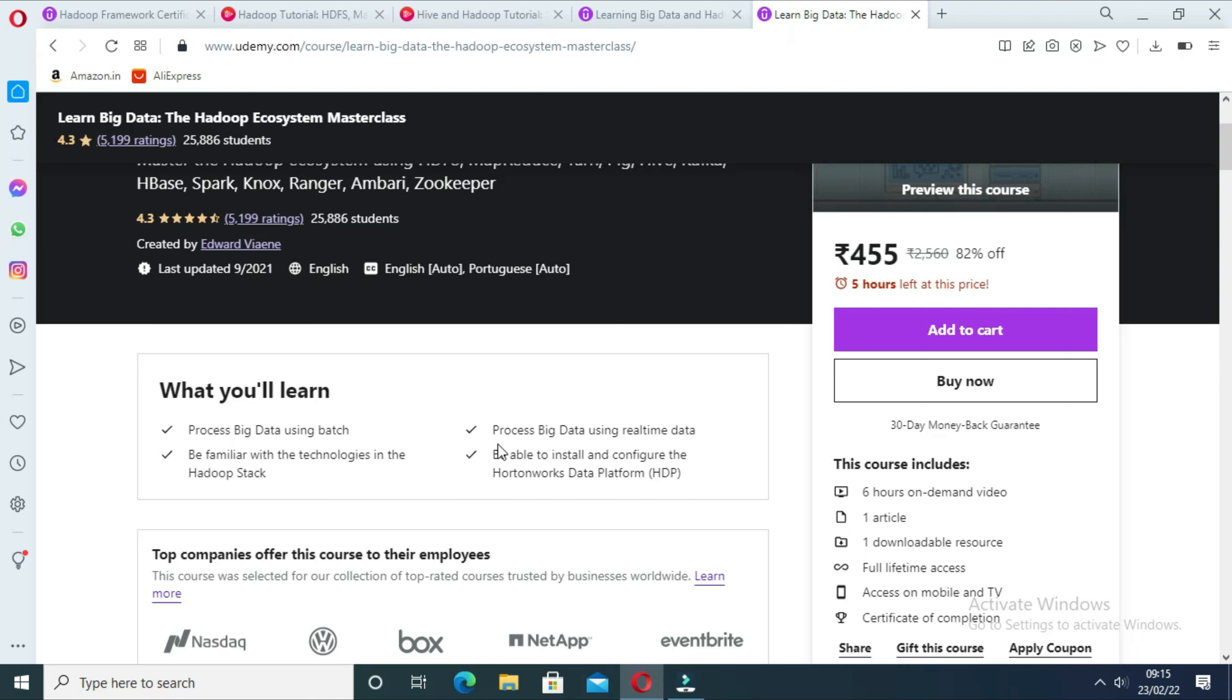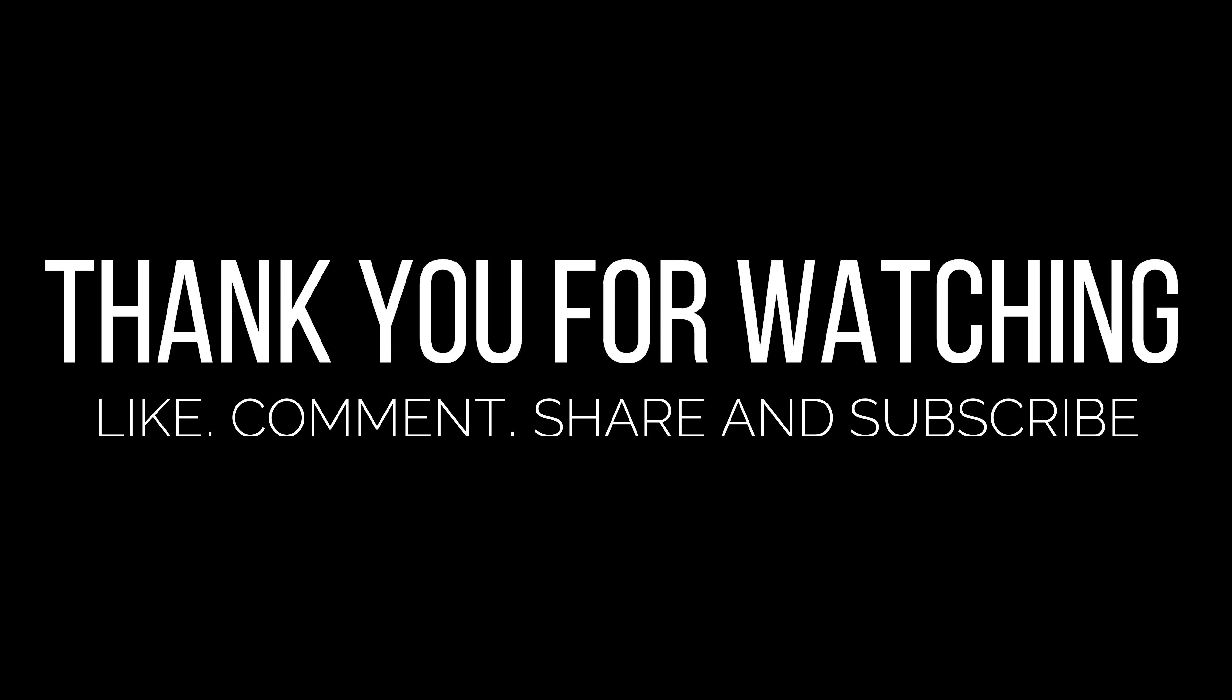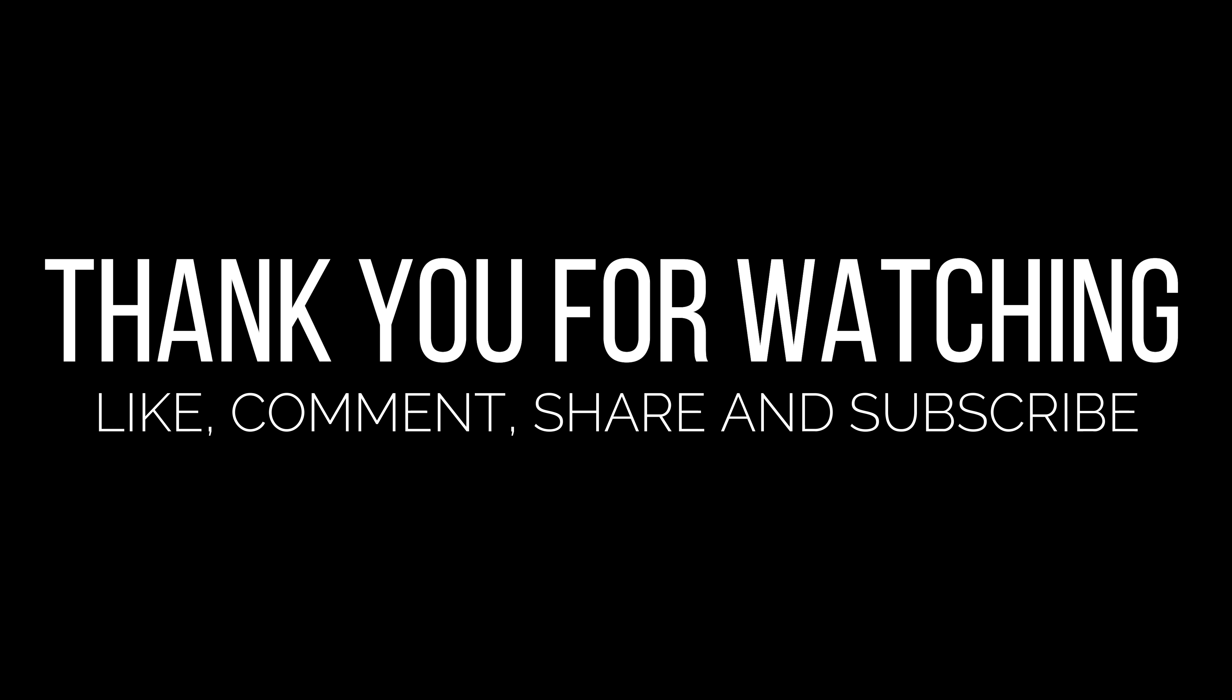Now after this extensive discussion on big data courses, I would surely suggest you guys take one of these and learn more about it and not just invest in it. Thank you for watching the video guys, hope you found this video helpful.